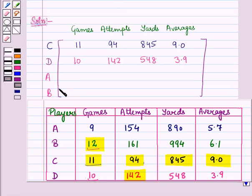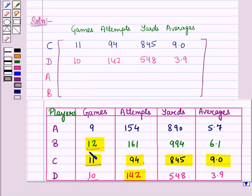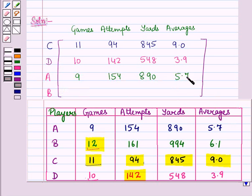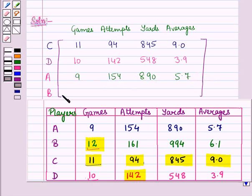Similarly, in row three we have player A, so we write the entries of player A in row three in their respective columns. That will be 9, 154, 890, and 5.7. So the elements in the third row are 9, 154, 890, and 5.7.